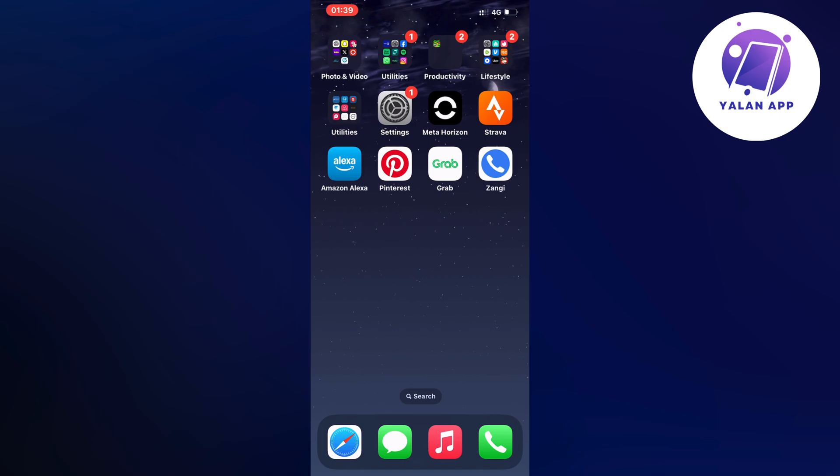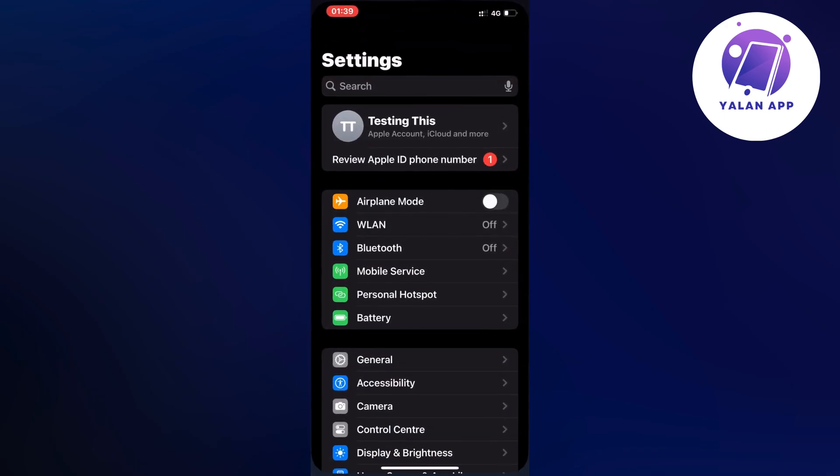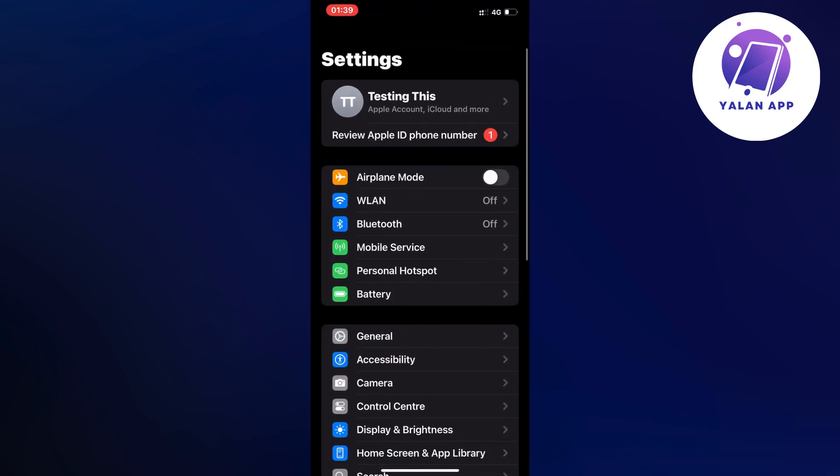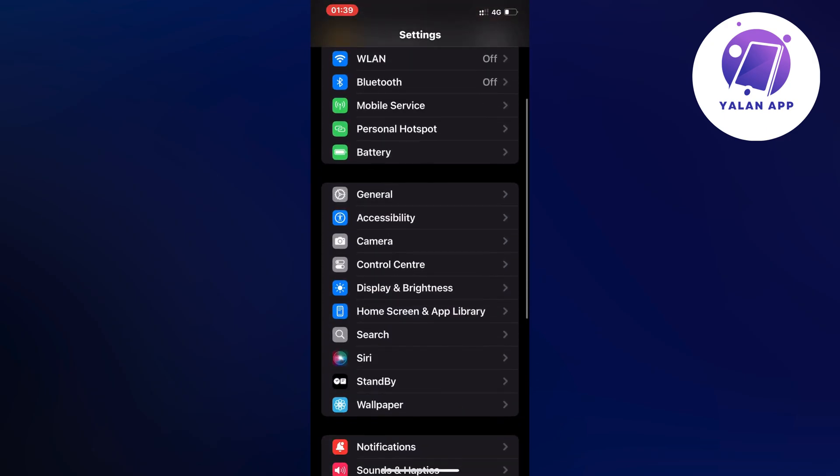So actually what I did myself is that I firstly closed my Zangi app and instead I went into the settings app on my phone. I just scrolled down and then I clicked where it says General.